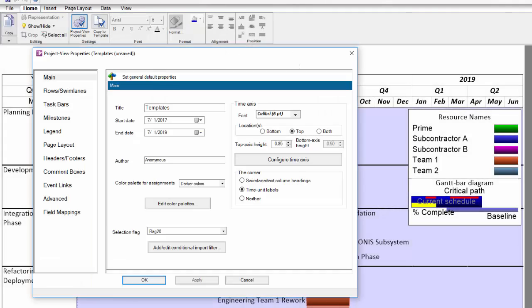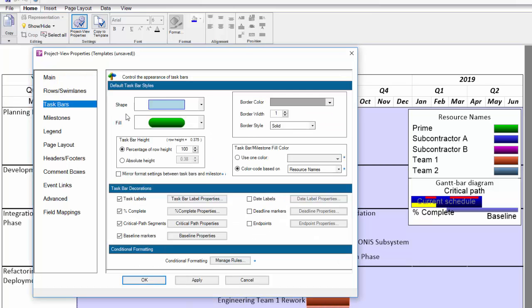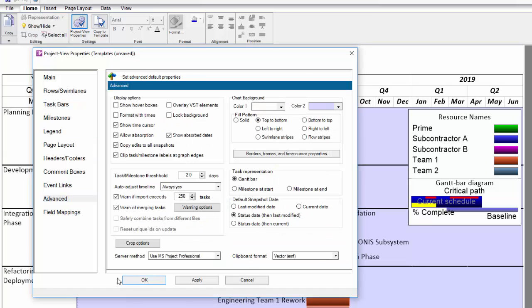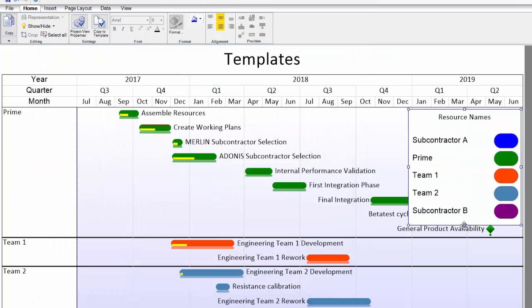Remember, the template is what pre-populates the Project View properties. Make changes to the settings in each of these tabs to get your visual and all of its properties to appear the way you want it to.